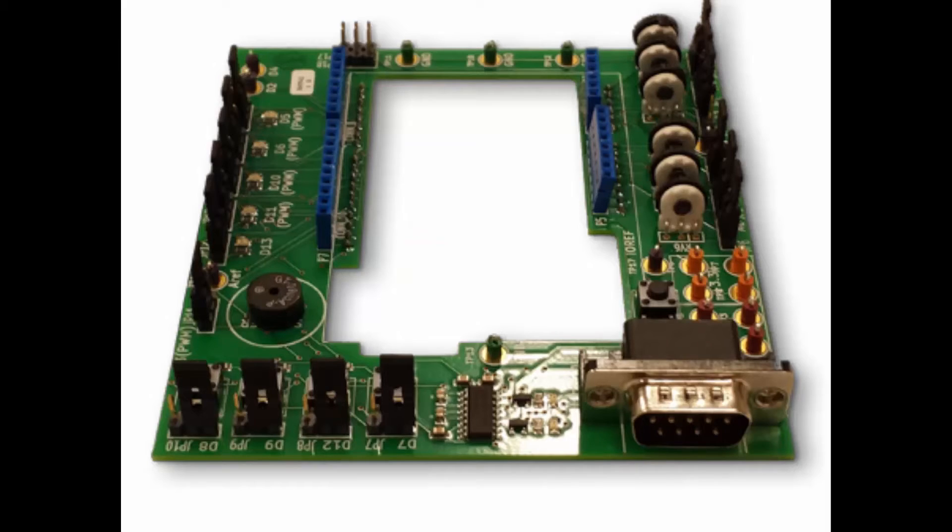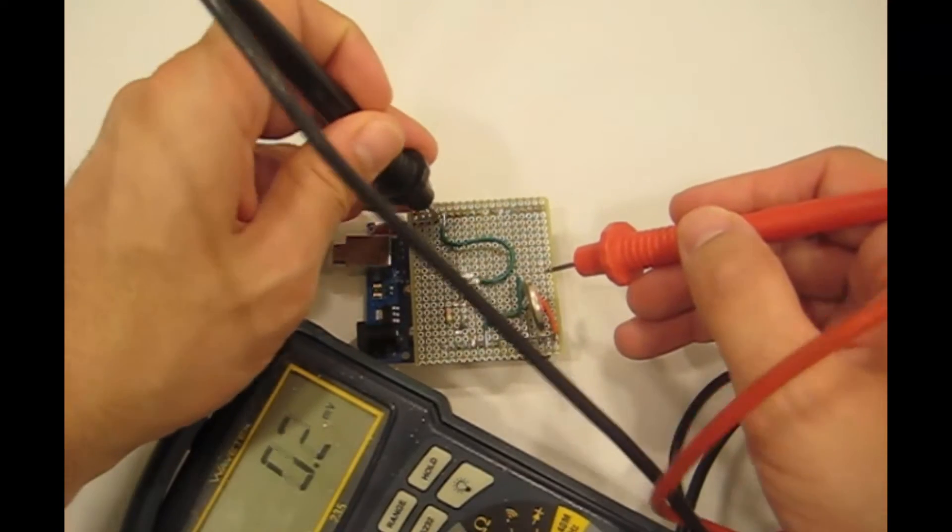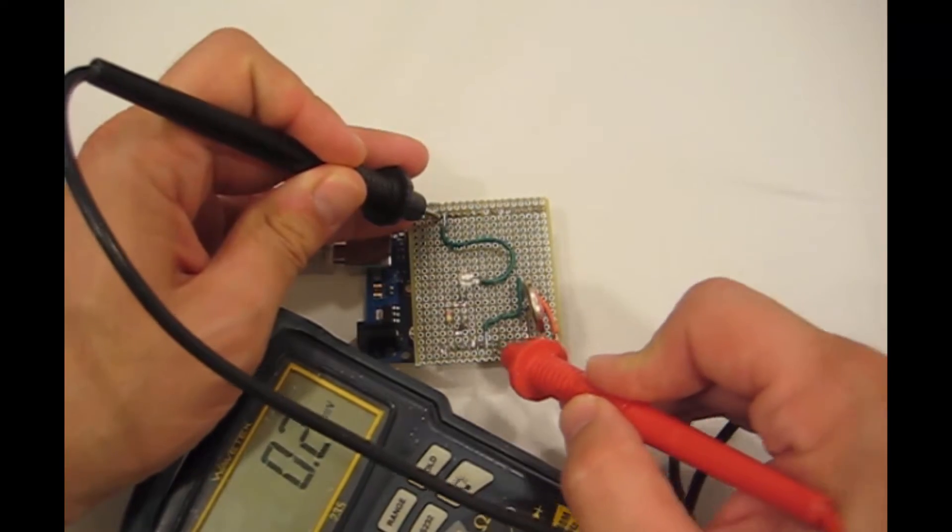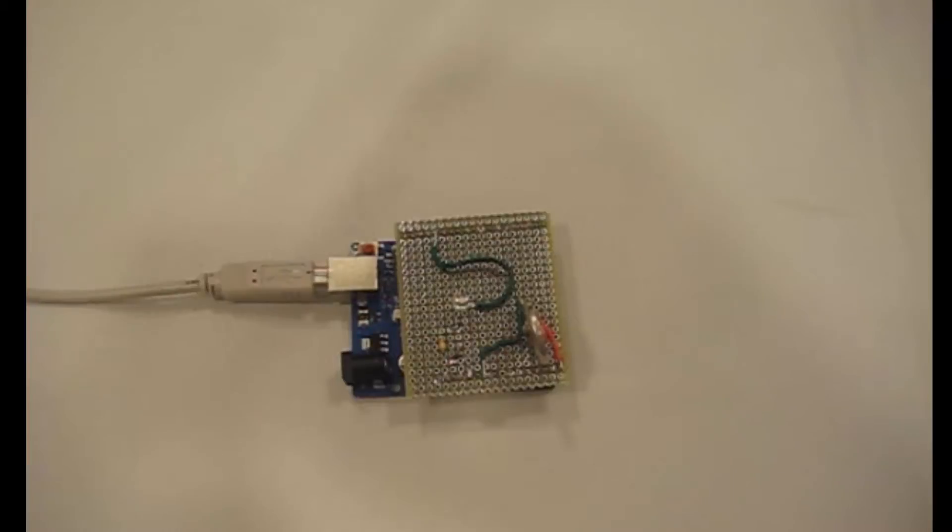And that's why I've created Dr. Duino. Dr. Duino is like a shield for your shields. Have you ever tried to connect your DMM to your projects? What a pain. This is where Dr. Duino can really help.